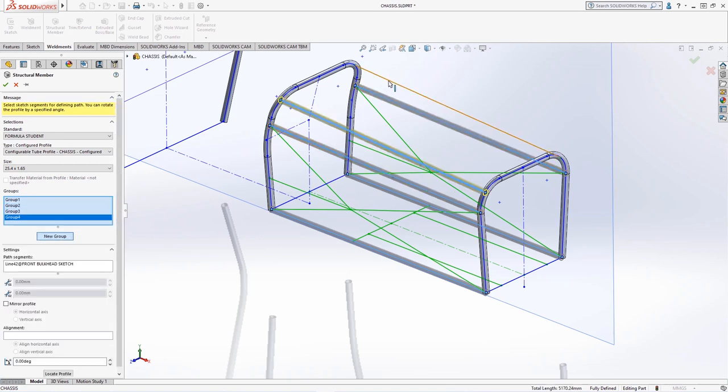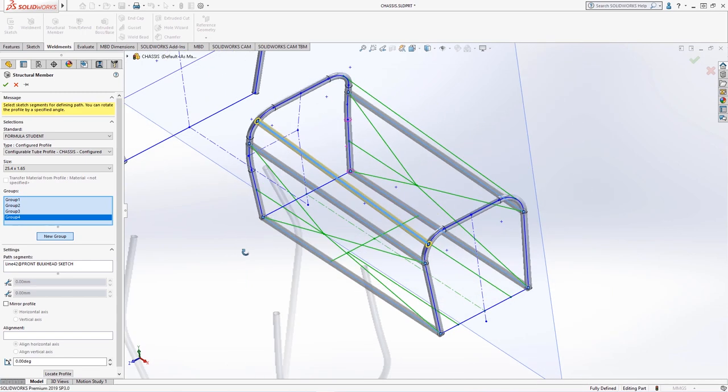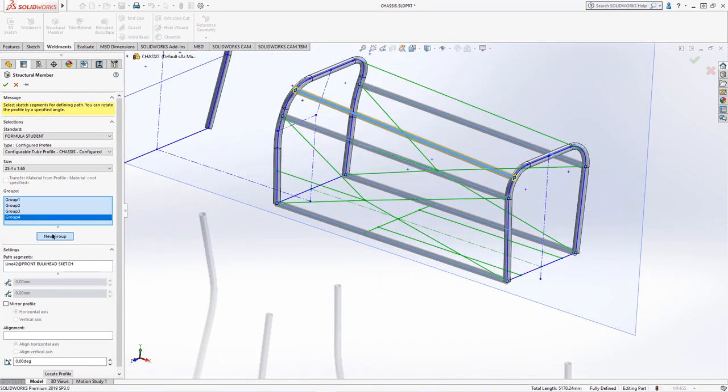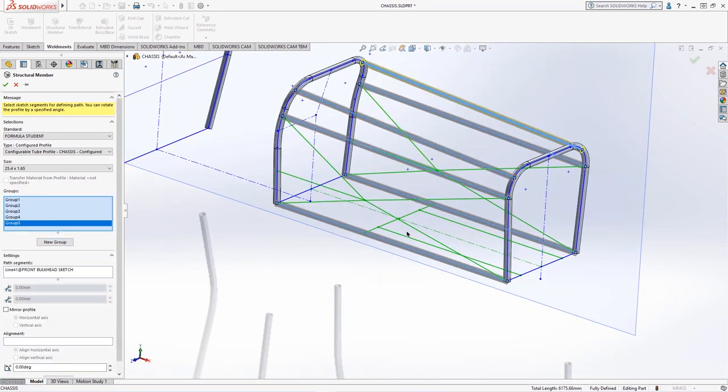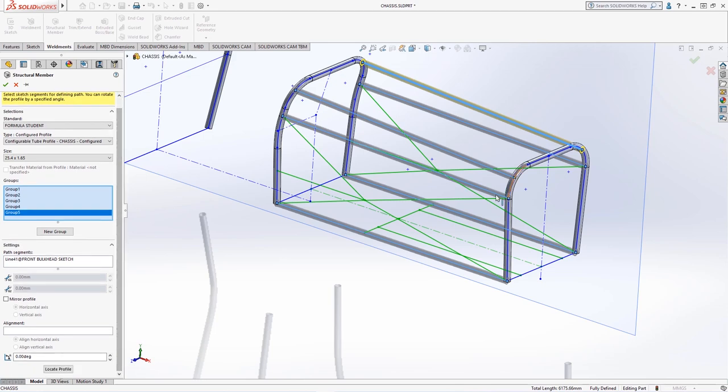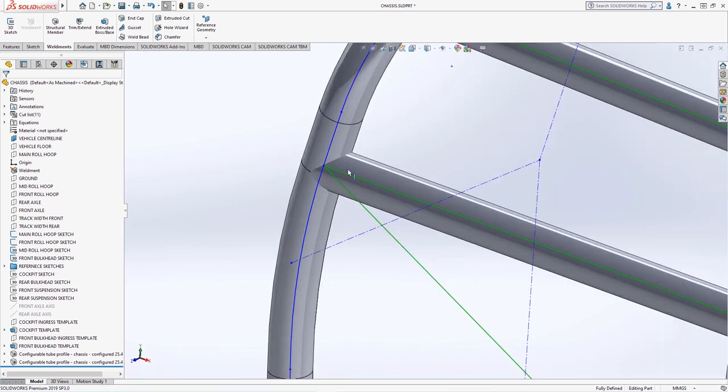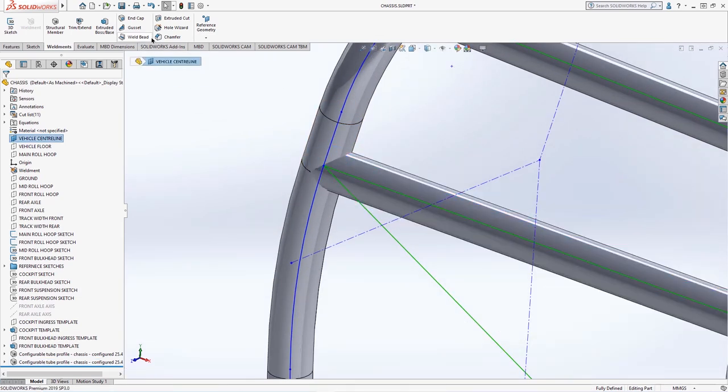The upper members are also not parallel and we can see this by rotating and noting the slight taper in the members, hence the need for separate groups. In just a few seconds, we have created the main bracing members for the front bulkhead.